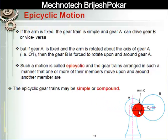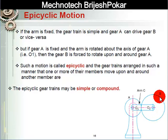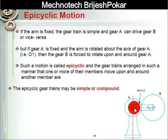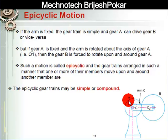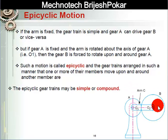Now, what is the motion of this epicyclic gear train? If we consider the arm is fixed, then gear A rotates clockwise and gear B rotates anticlockwise — so it is like a simple gear train. But what if gear A is fixed? If we fix gear A, then arm C will rotate anticlockwise and parallelly gear B will rotate around A.